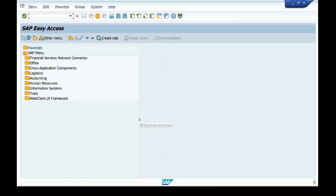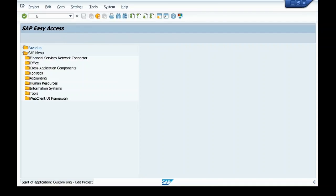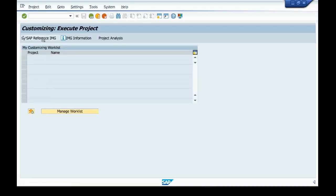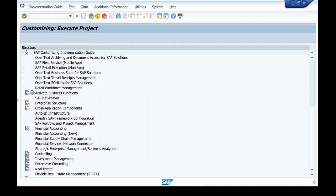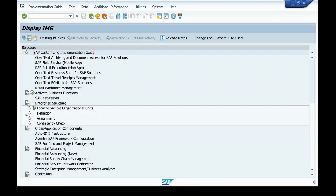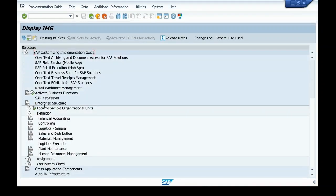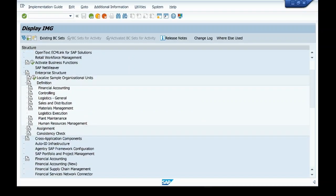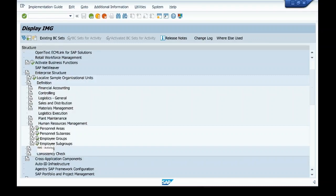Hello, today I will be sharing a video regarding the creation and configuration of employee group and employee subgroup, and how to assign them. I will go to SPRO, the SAP Reference IMG implementation guide, and navigate to Enterprise Structures > Definition. Enterprise structure consists of personal area, personal sub-area, employee group, and employee subgroup.